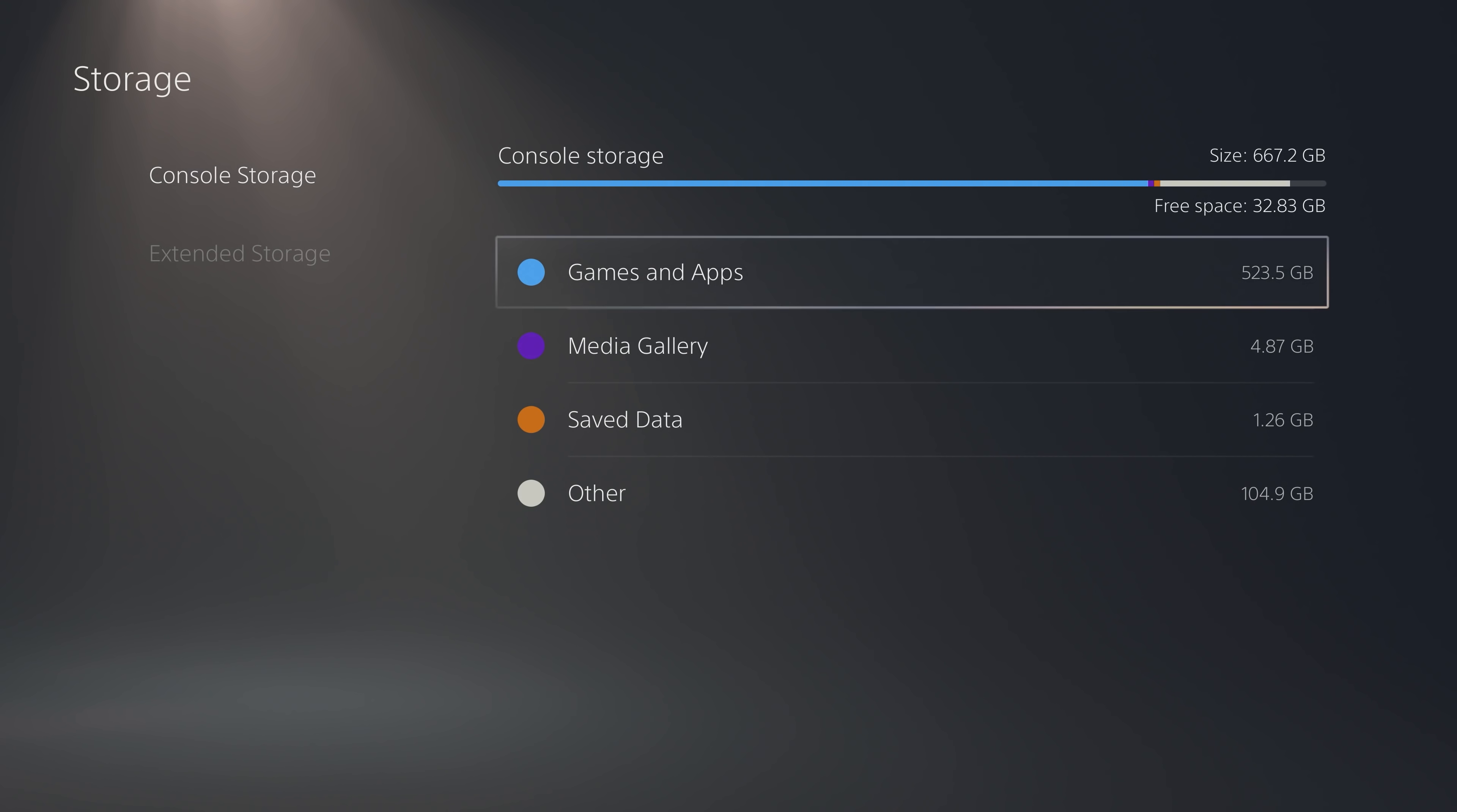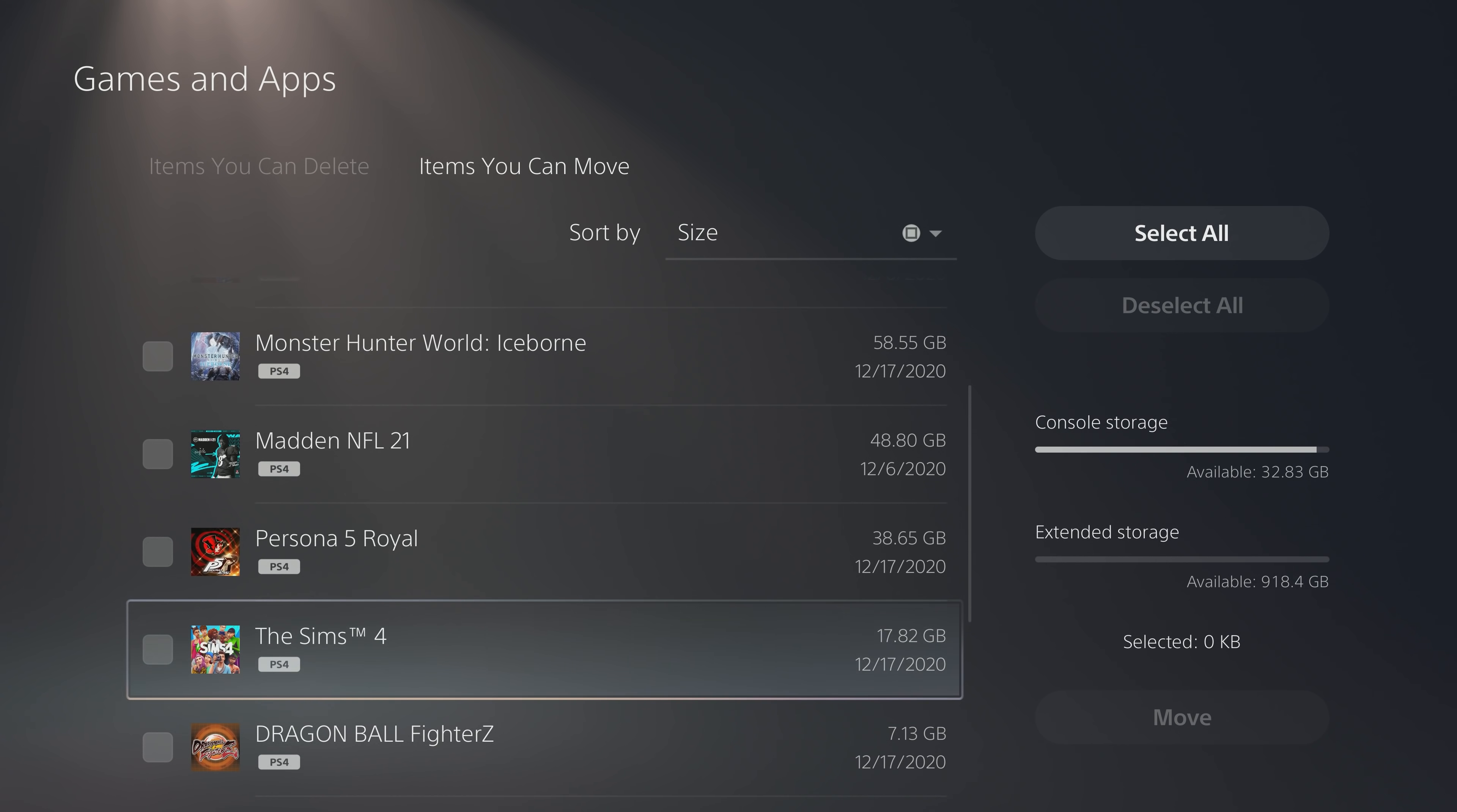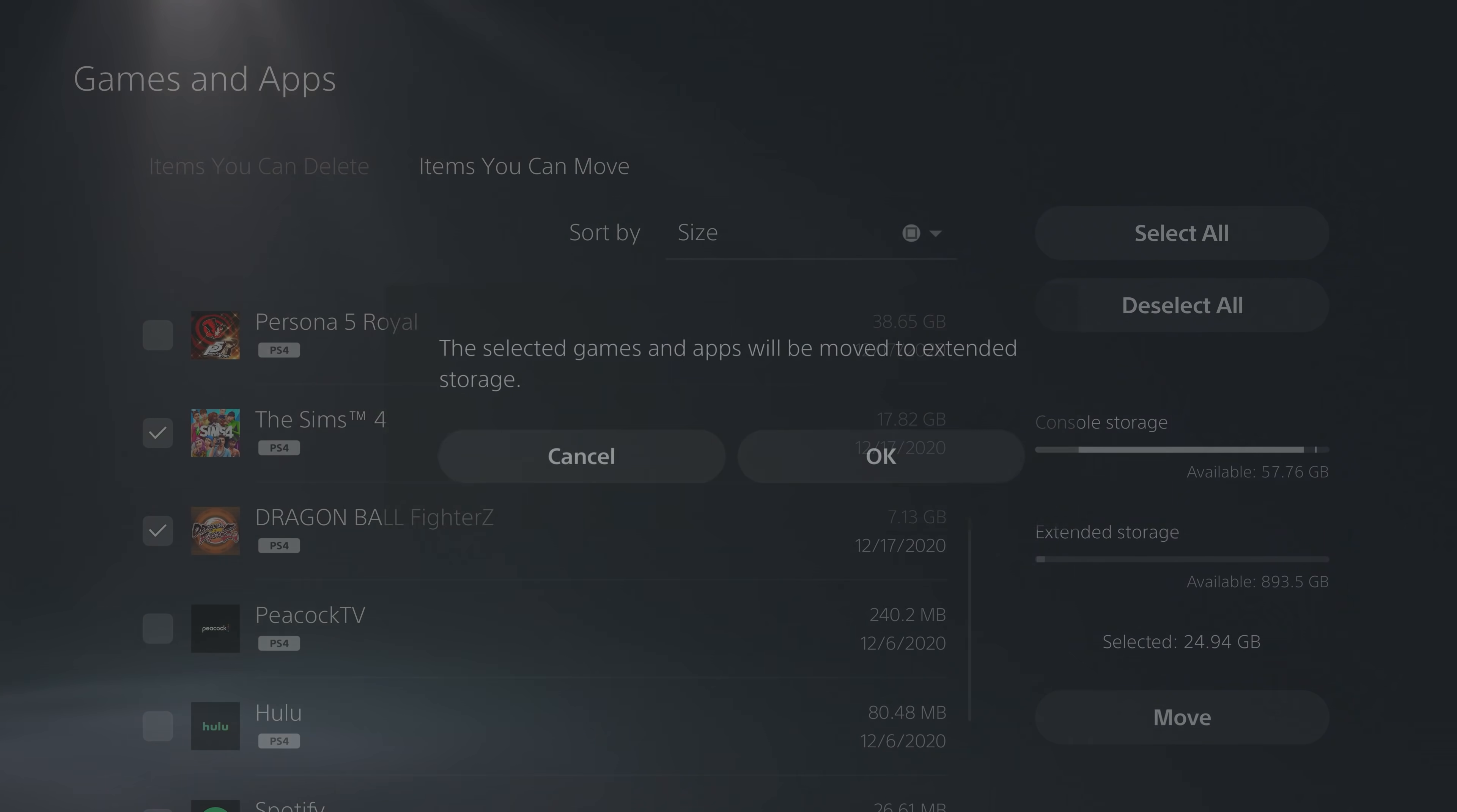Now let's go to moving games from your console storage over to your Extended. You'll be able to see which items can move over to the Extended and all that can be moved is the media, the apps, and PS4 games. Once you have them, go to the right, press the Move button, and there it goes.